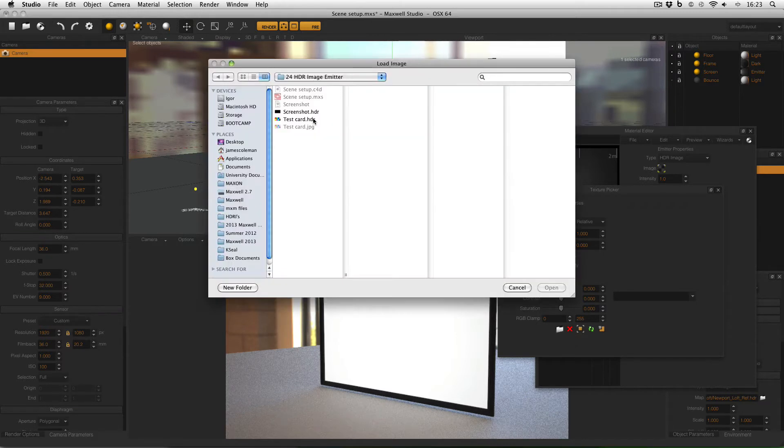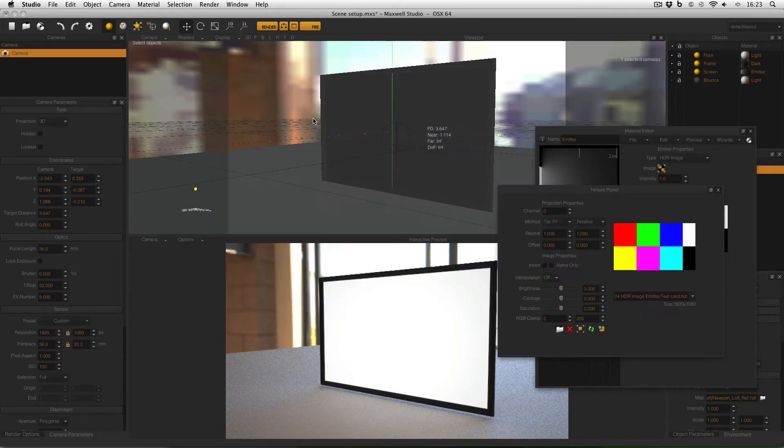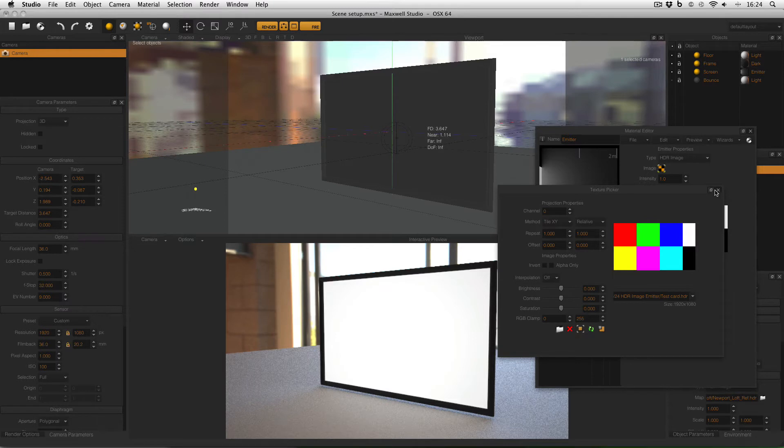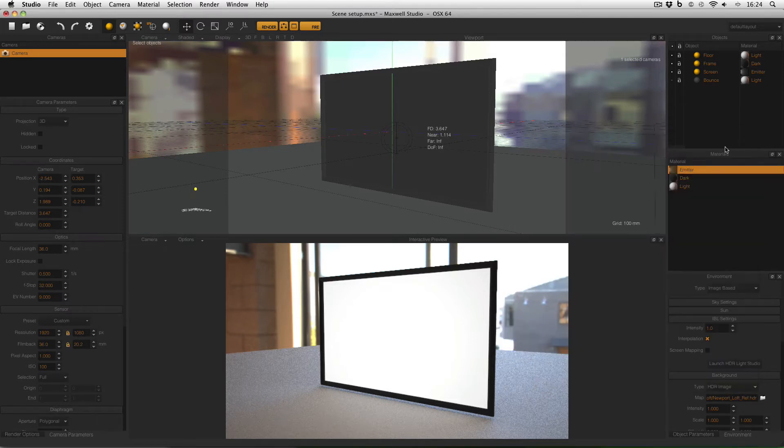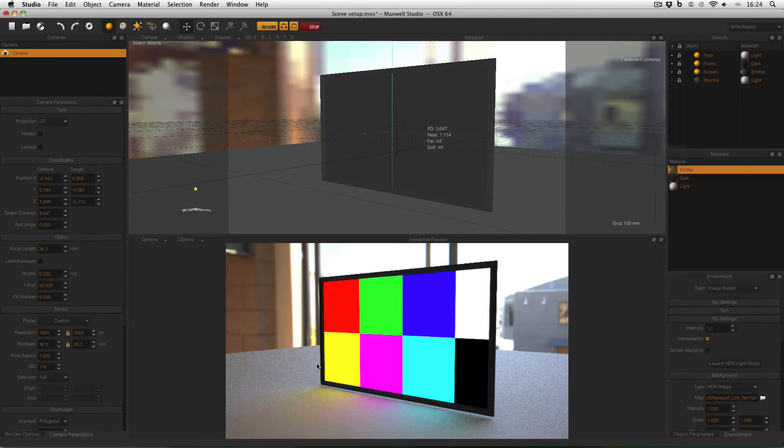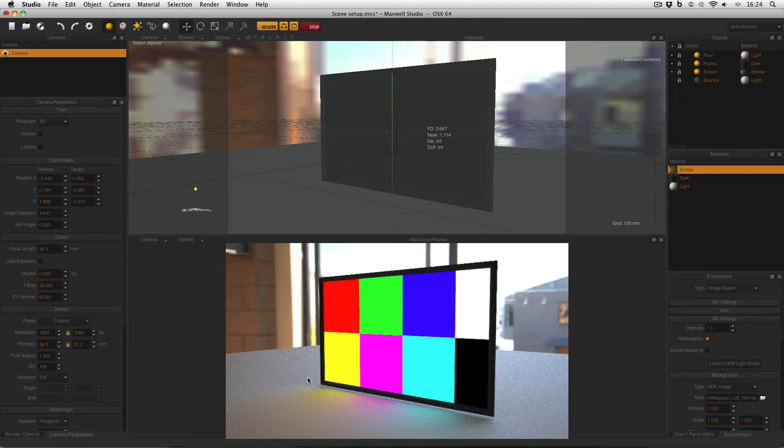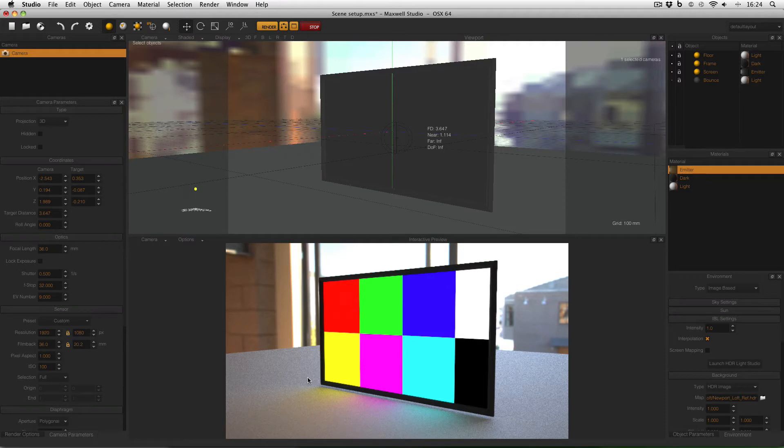There's my texture so just double click to open it and then if I close down my texture picker and my material editor and enable fire I can now see that this texture is acting as an emitter and in fact I can verify that the colors coming out of the emitter are the colors of the texture.